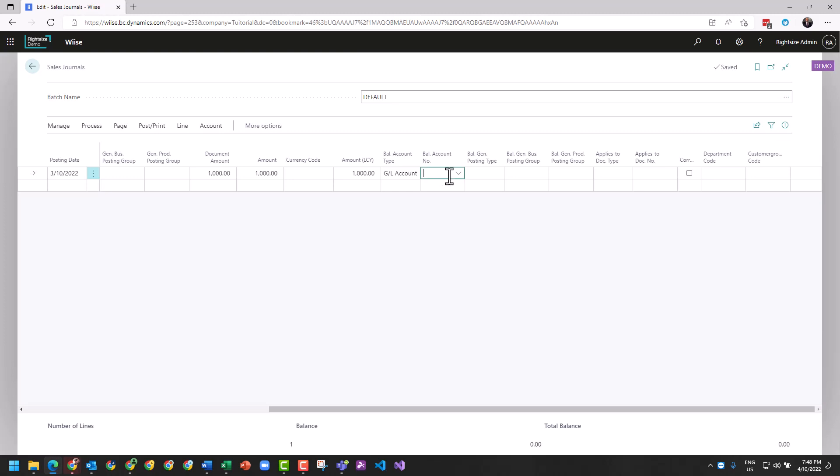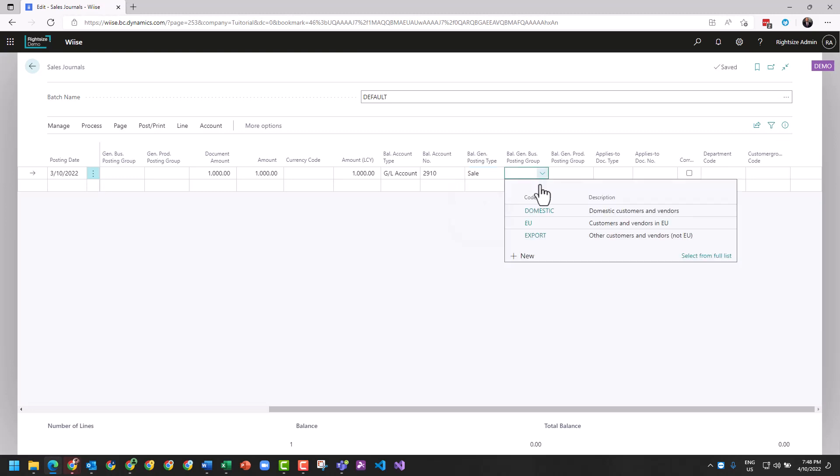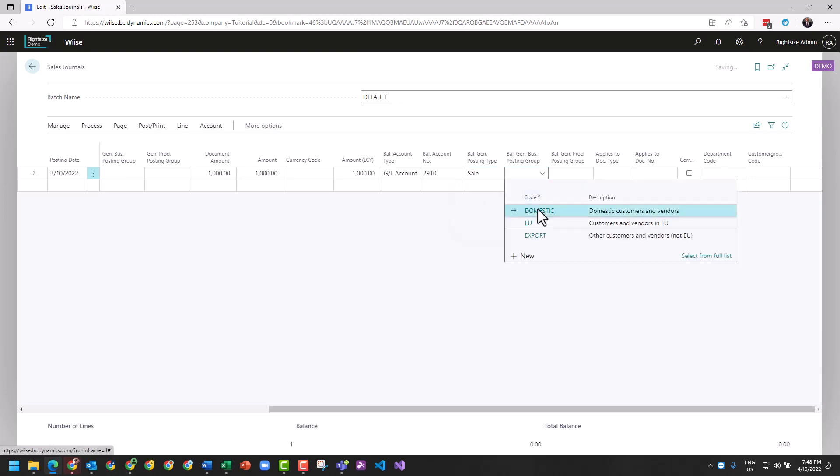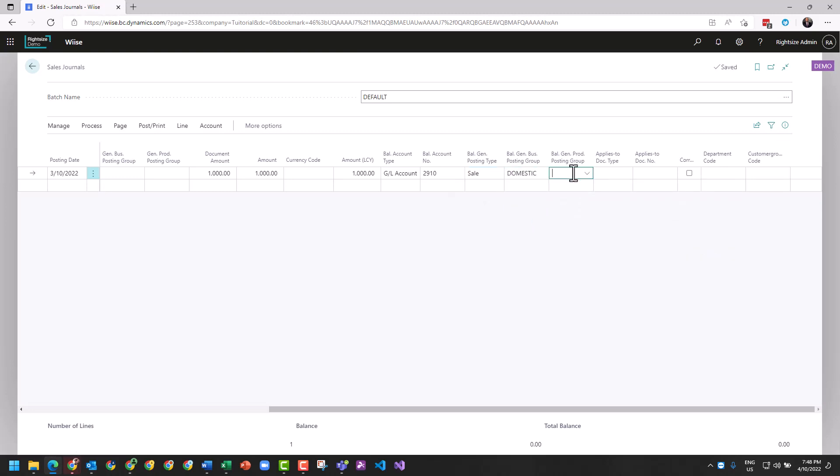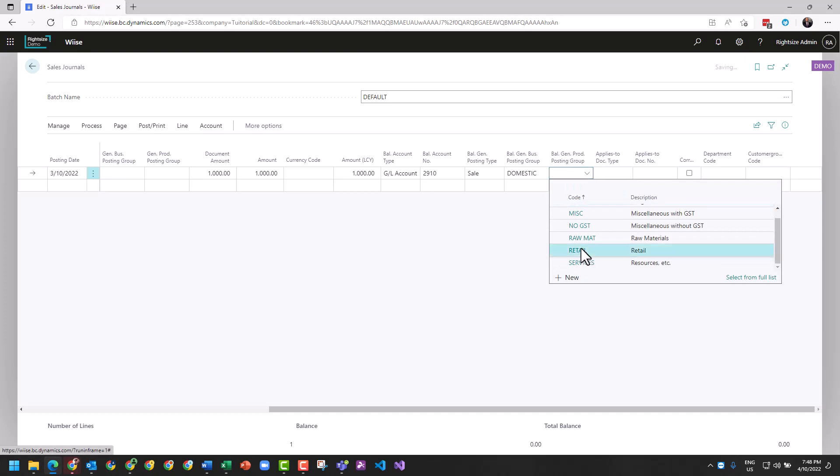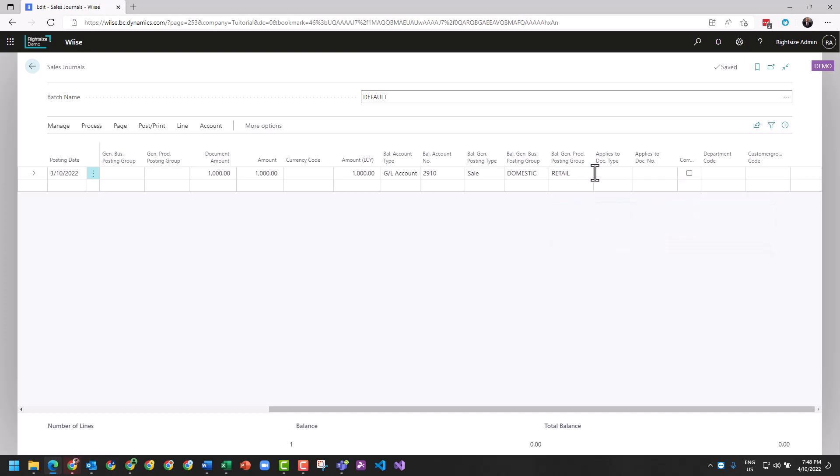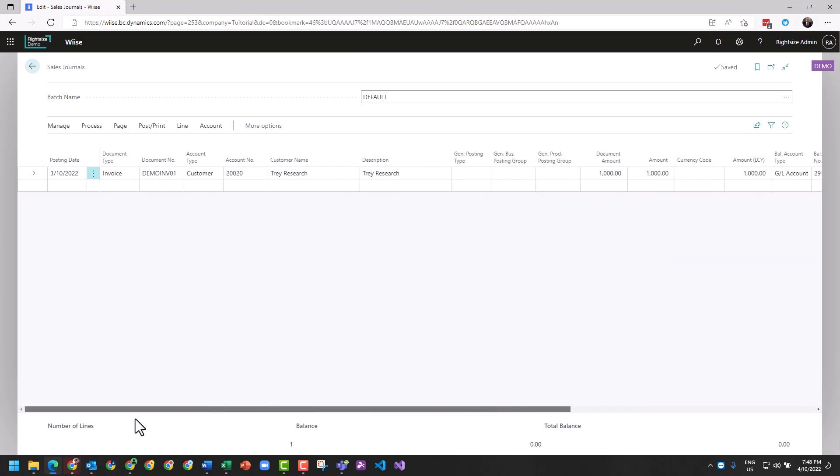We're going to scroll over, and from here we're going to select our balancing account. We're going to see this is a sale and the posting group for this is Domestic and it's to do with Retail. That's all we need to do and we've got ourselves an invoice.